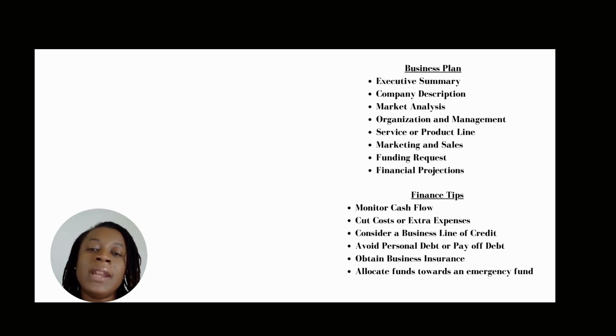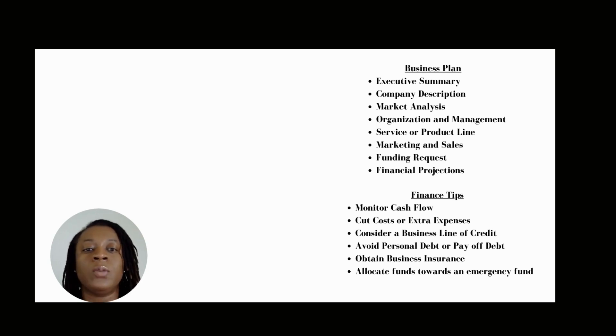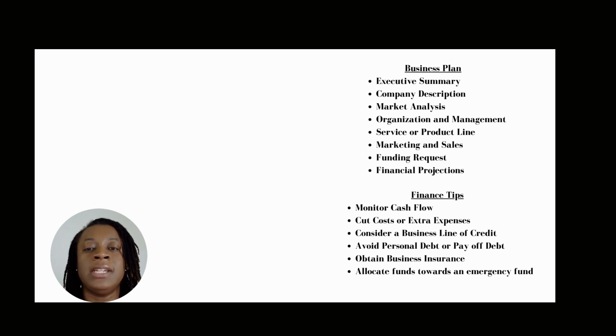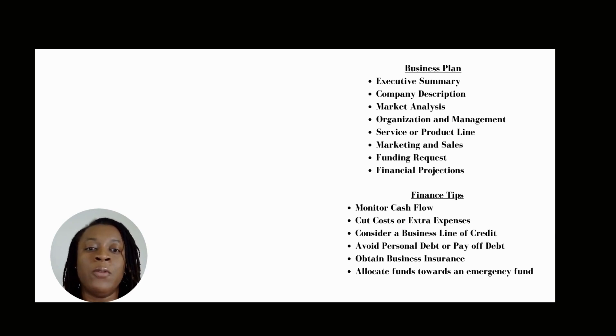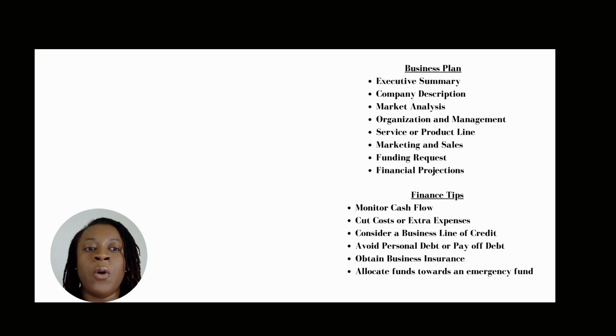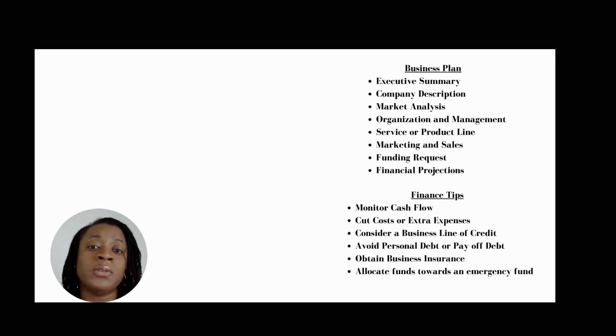What is a business plan? A business plan is a written document that outlines objectives, strategies, and financial projections of a company. It acts as a roadmap or blueprint for a business to follow, outlining those goals and steps needed to achieve those goals.